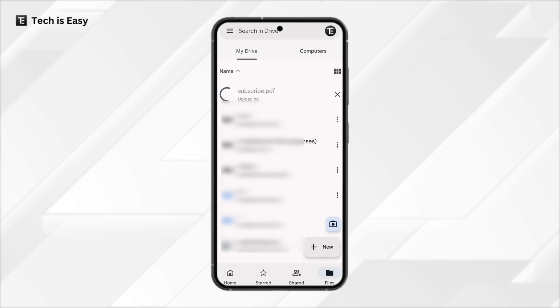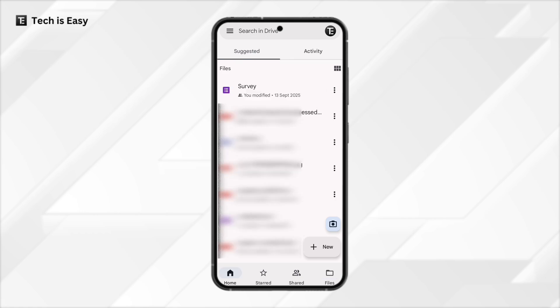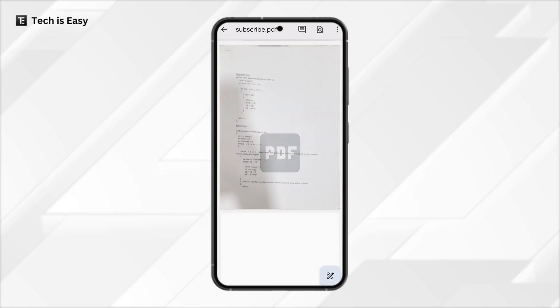And you can see they're uploading this PDF. Let's see how it's turned out. Here you can see it has come, and if I click on it, this is the PDF that we just scanned. This is how it works. And if you want to know how to add a password to a PDF, check out this video. Goodbye.